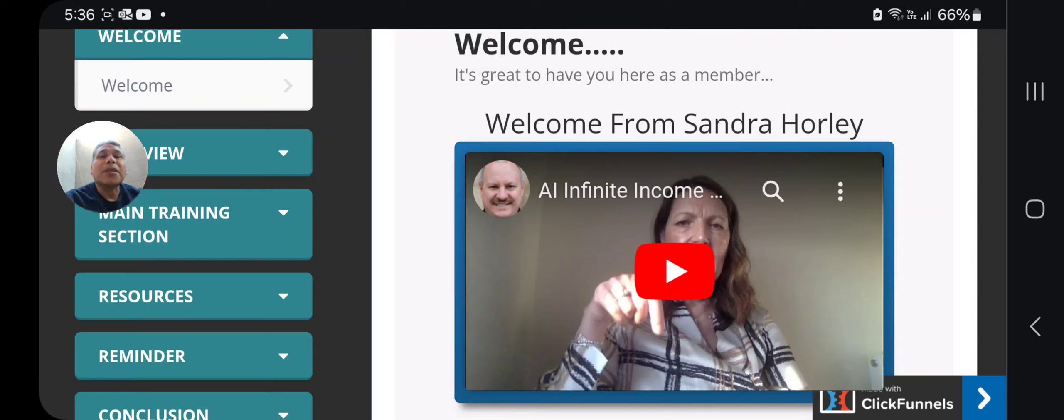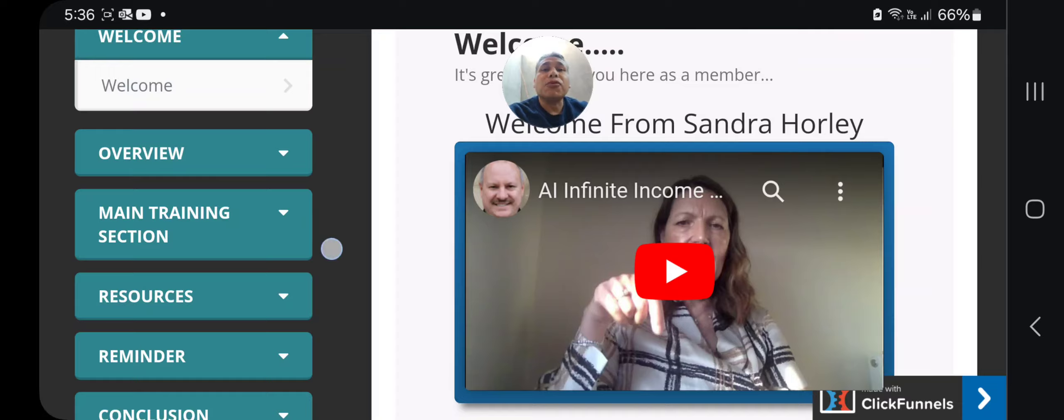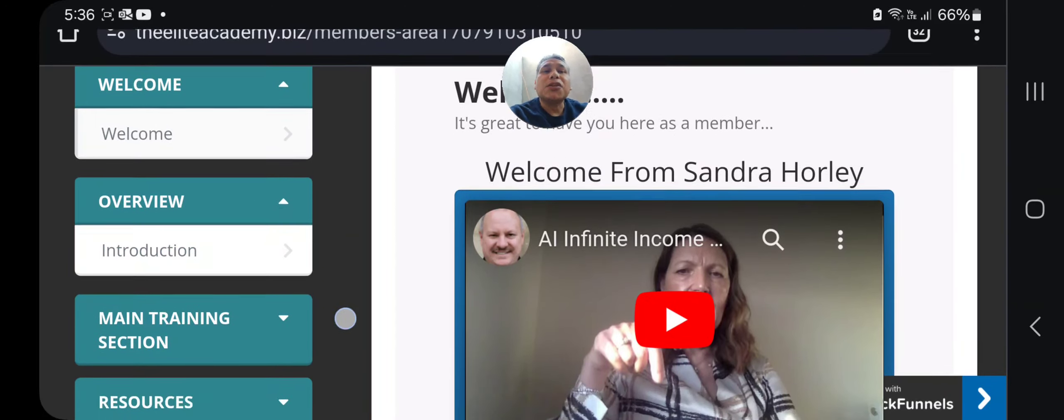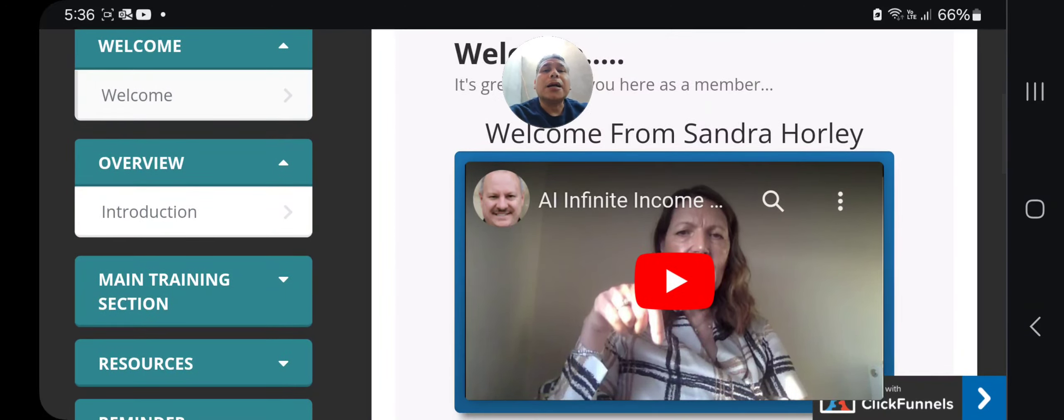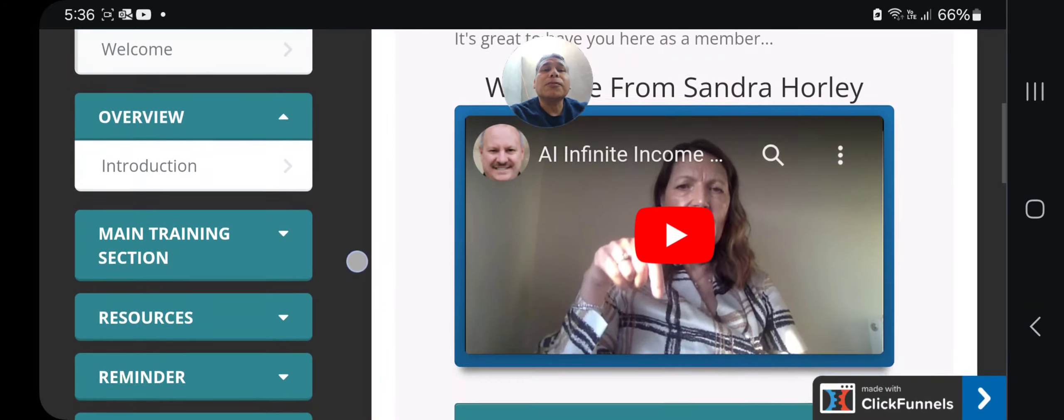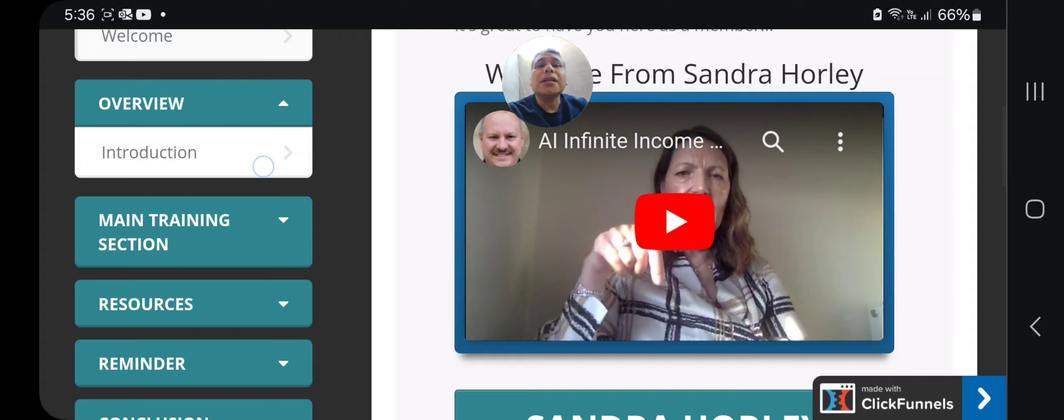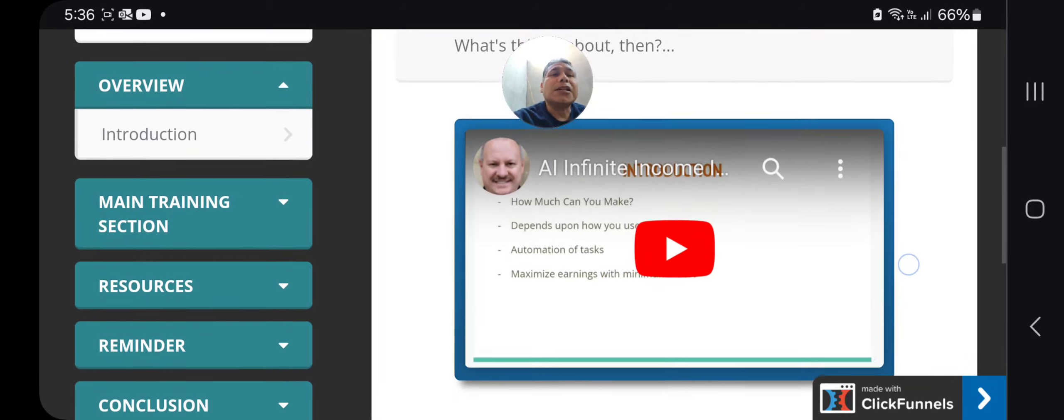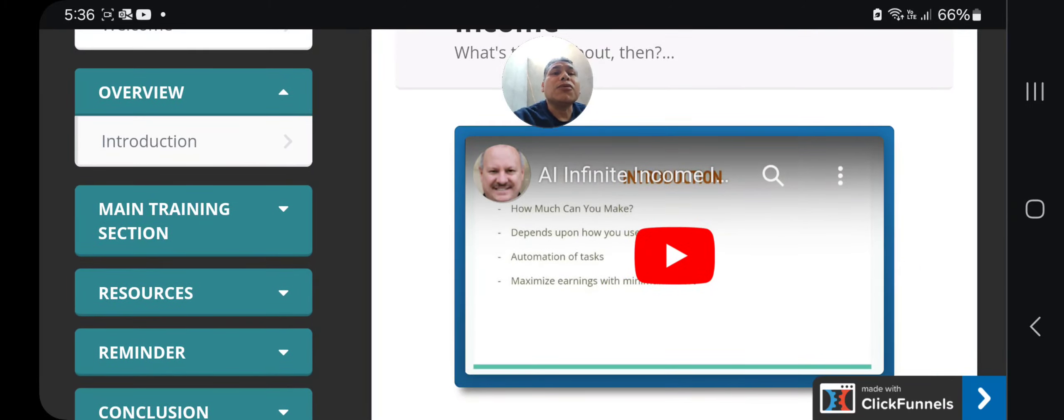Now let's jump into this review real quick. As you can see here, you will see introduction. Click the introduction—it's a video. They will show you how much you can make and it depends upon your use, optimization of tasks, maximize earnings with minimal effort.